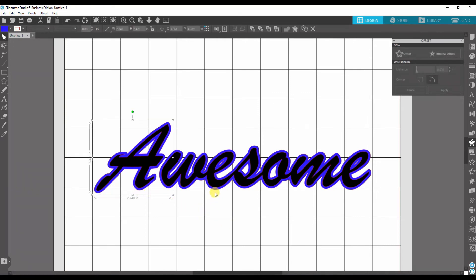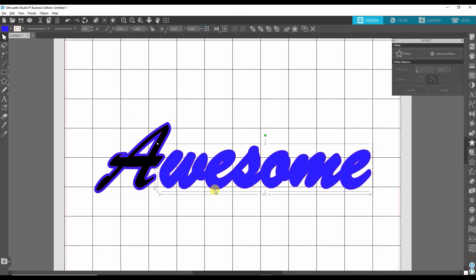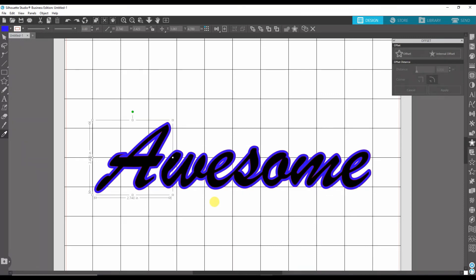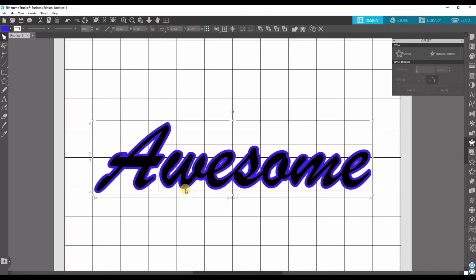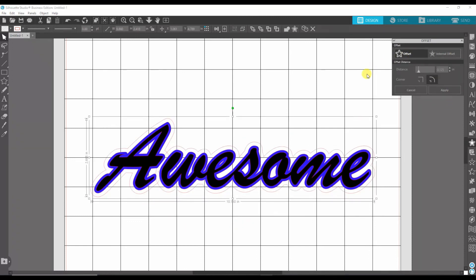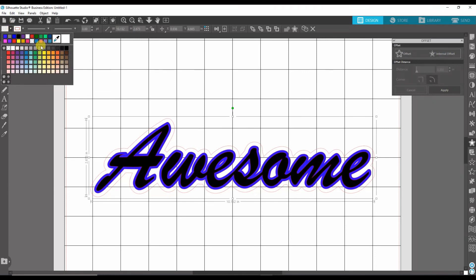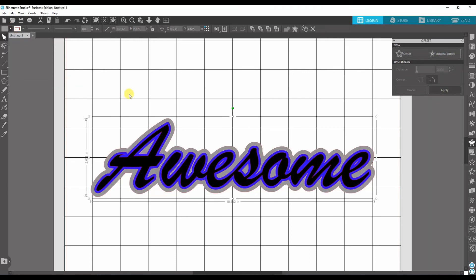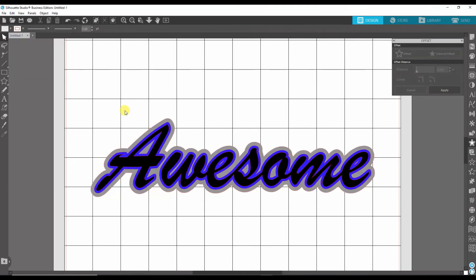Now you can do as many offsets as you want. So I'm going to show you if you just click that again, it creates another offset. We can apply that and then we can go ahead and color that another color, and then that creates another layer of offsets.